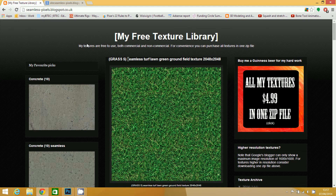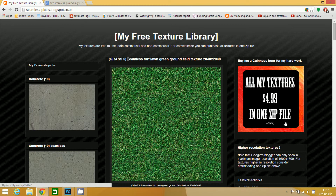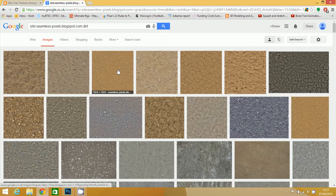It did used to come with a really nice search feature, but for some reason it's taken it out. I'm sure it's because he would like us to buy them, but he does give them away for free. So what we're going to do is search through Google on this site. You just put site colon seamless-pixels.blogspot.com and then a space, and you can search for all the textures that are on there. And as you can see, there are gajillions.